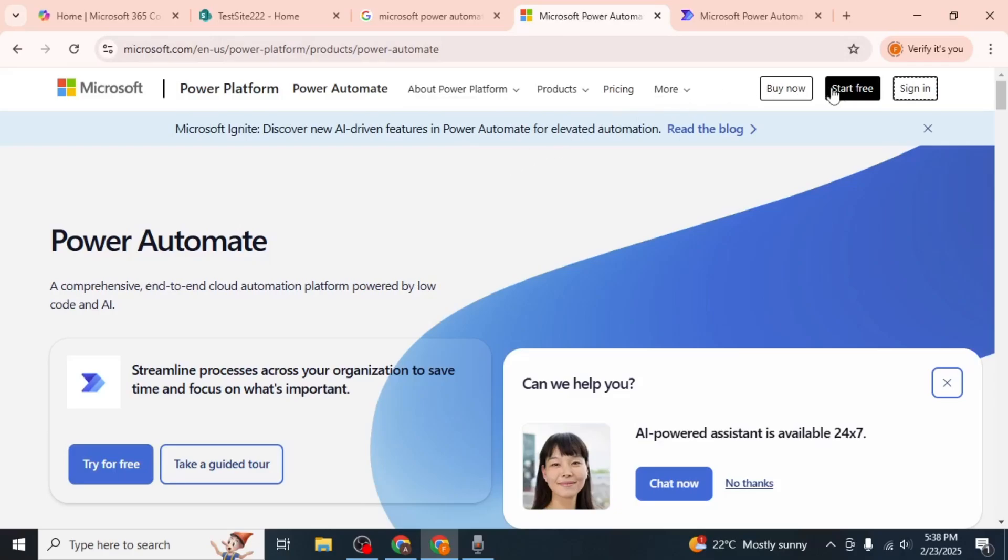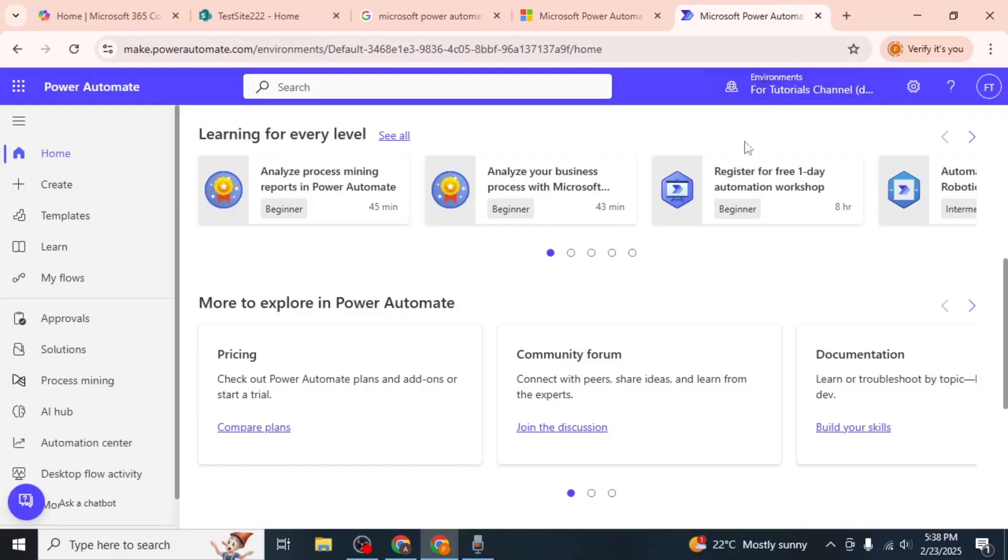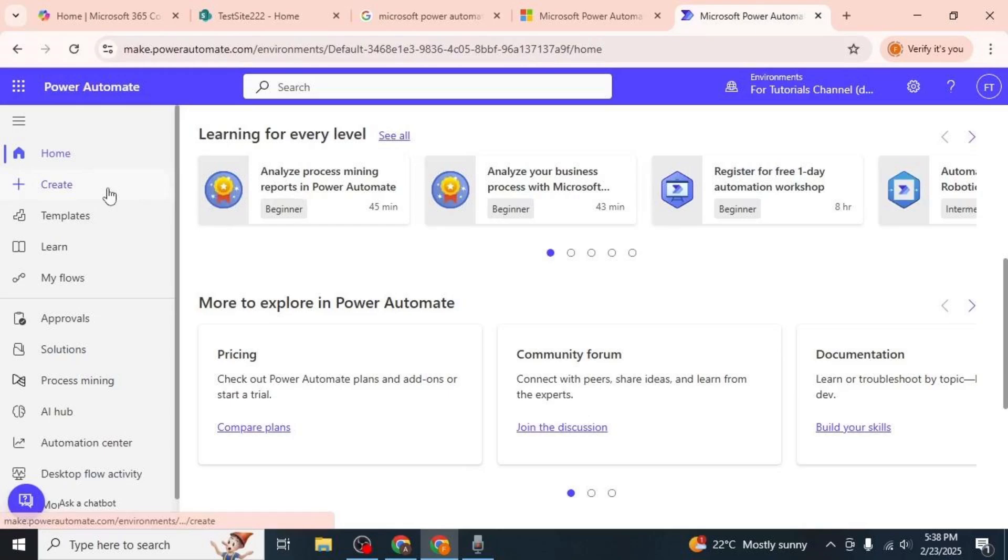Sign in to your Microsoft account using the same credentials you use for SharePoint. Once logged in, click on the Create option located at the upper left-hand corner of the screen.